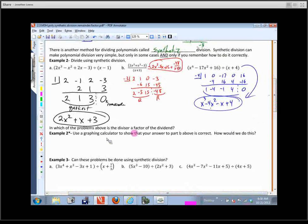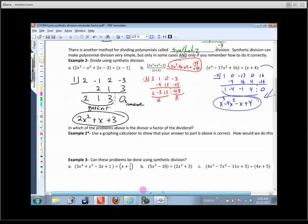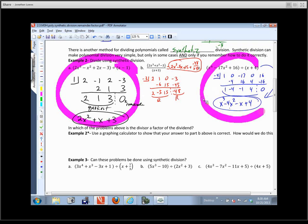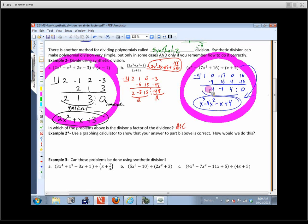Which of the problems above has the divisor as a factor of the dividend? Problems A and C — the ones where the remainder is 0. That means it went in evenly.